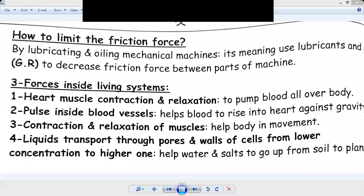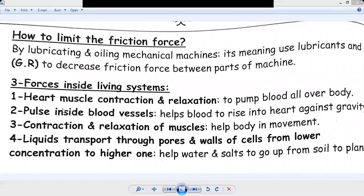My dear students, do you see the shown picture now? In the previous session, we talked about the forces that accompany two motions. We talked about two forces: friction force and inertia force.